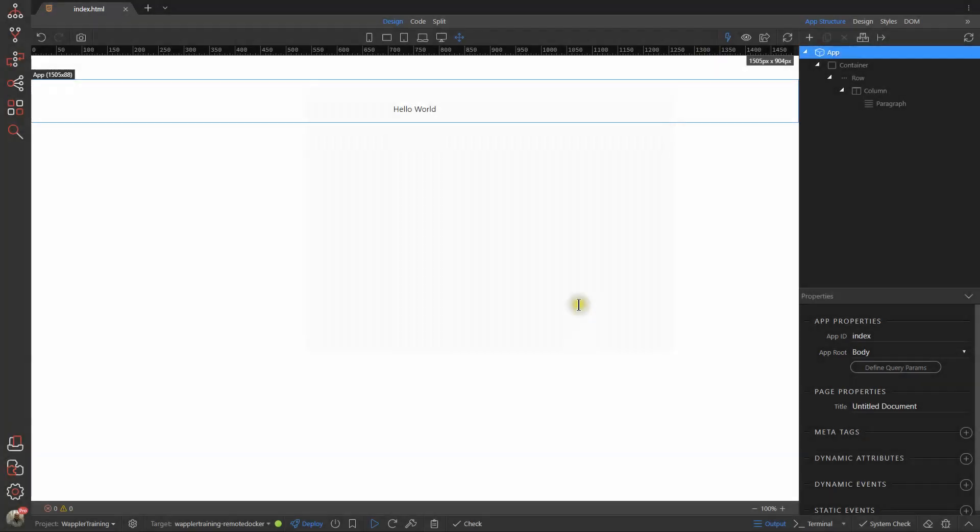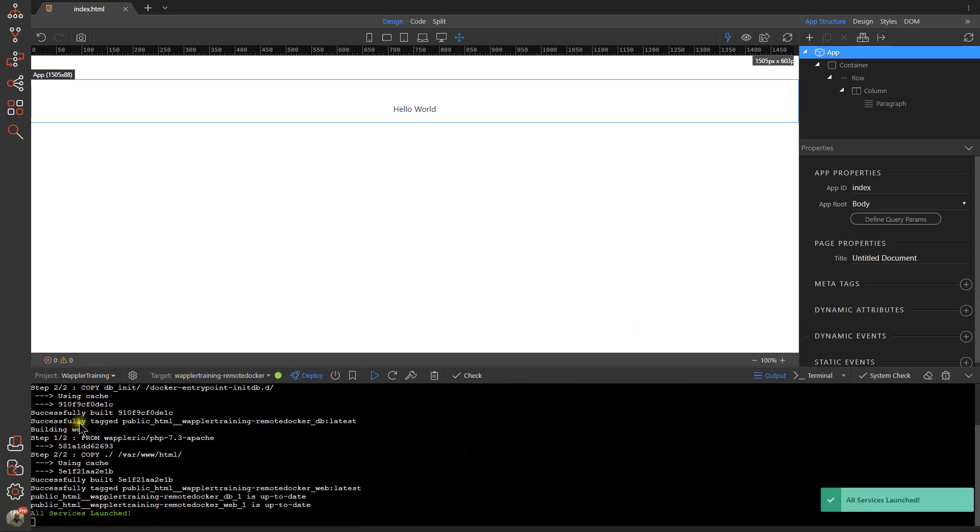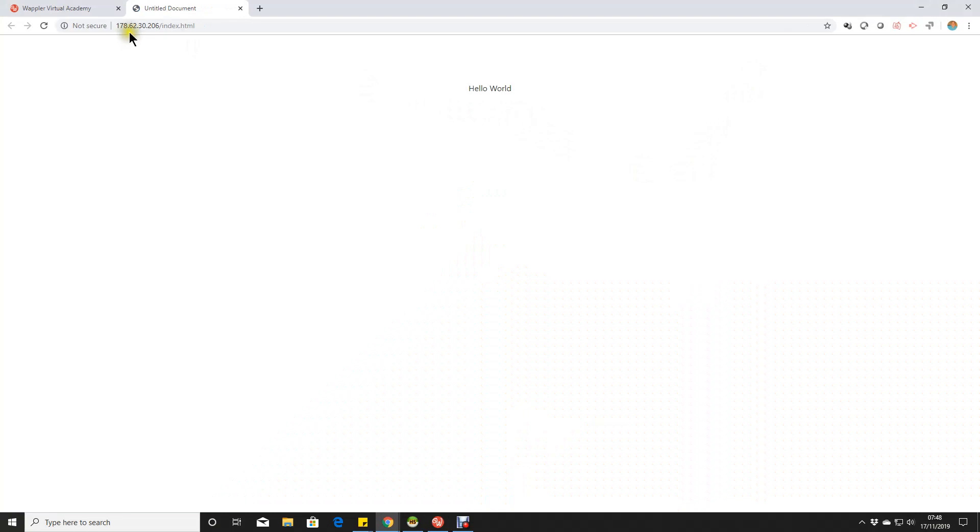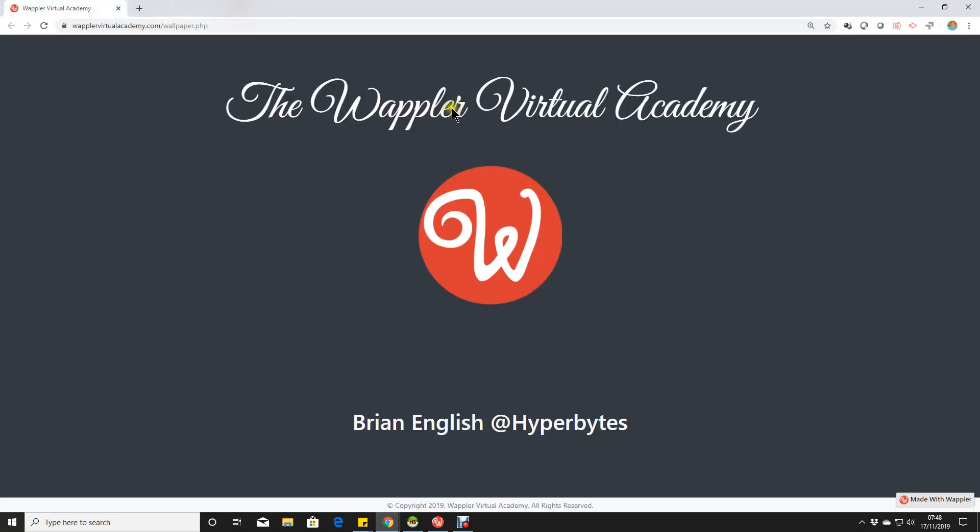So just so you're aware, I have a very simple index HTML page set up just saying hello world, and we can deploy that just simply by pressing deploy. That will then upload to our Digital Ocean server. You'll get a little bit of dialogue here, all services are now launched. And if I now hit the open in browser, you'll see we've got based on that IP address, we've opened that file and we see the page displayed correctly saying hello world.